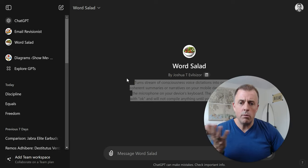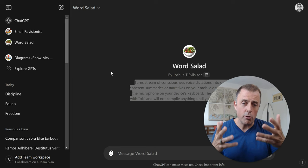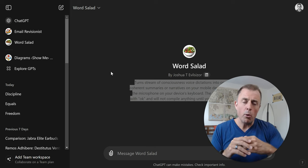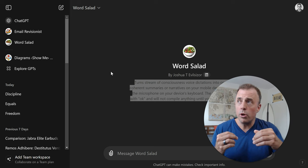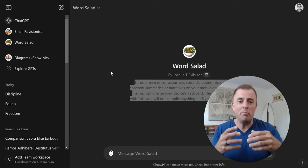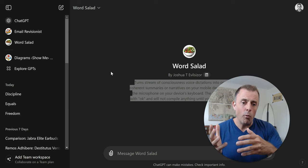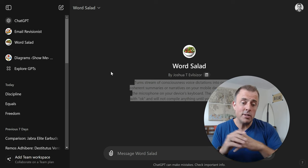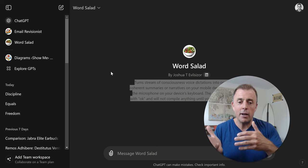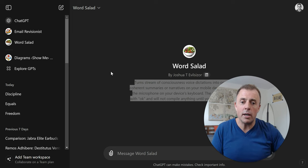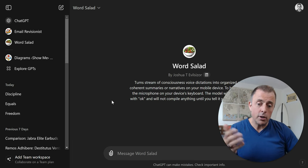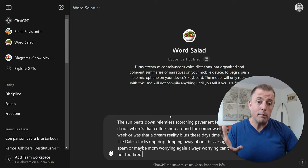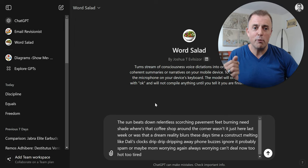All right, so I wanted to show you a custom GPT that I made that is so simple it's embarrassing. But what it does is, I'll kind of read this here for you, turns stream of consciousness voice dictation into organized and coherent summaries or narratives on your mobile device. That's what's key. To begin, push the microphone on your device's keyboard, so on your phone, right? After you've selected word salad, the GPT, the custom GPT, obviously, the model will only reply with okay, so you can keep starting and stopping it, or sending the messages, and it's going to keep saying okay to you until you tell it you're finished.